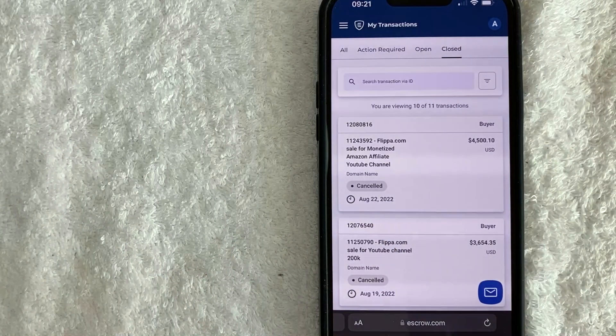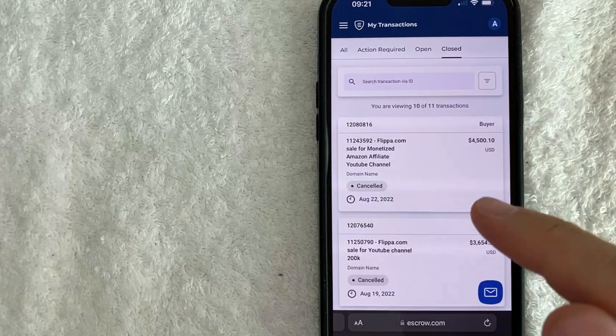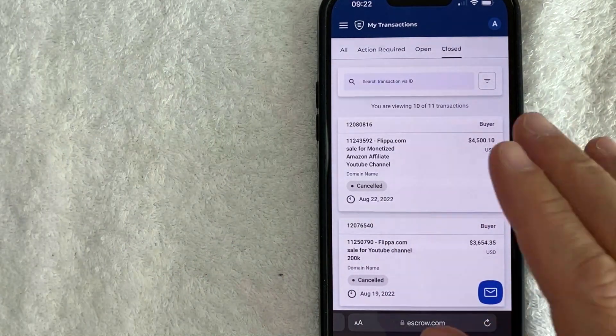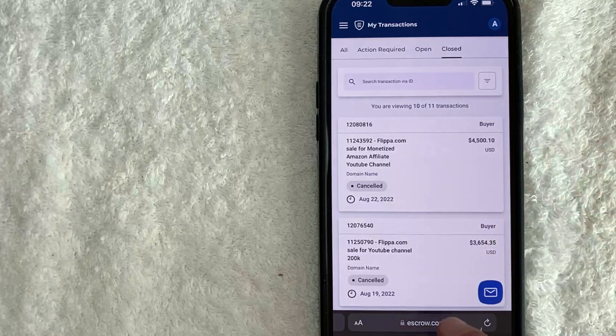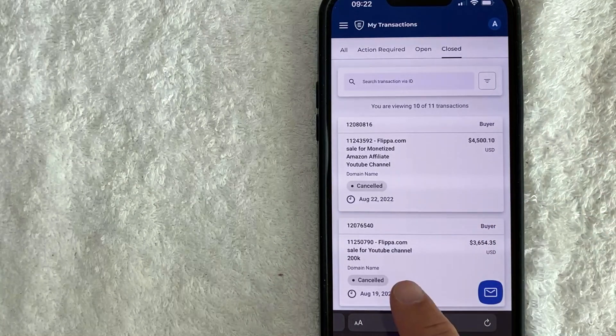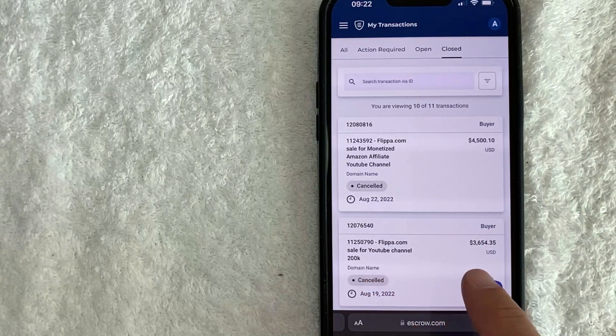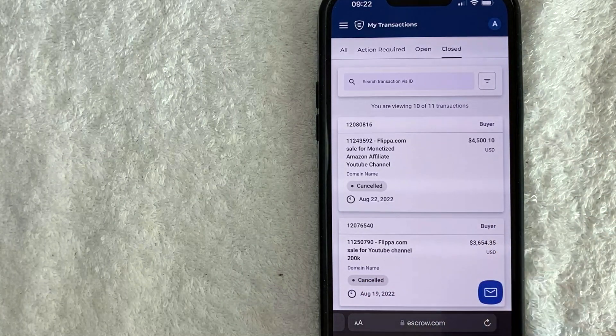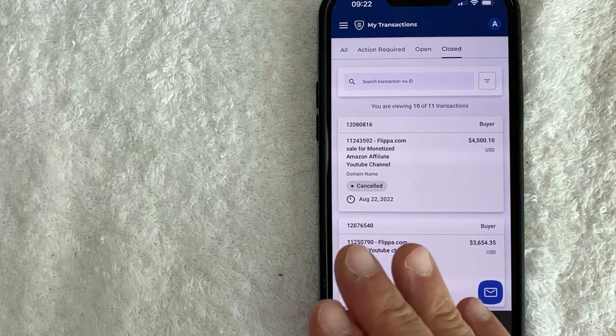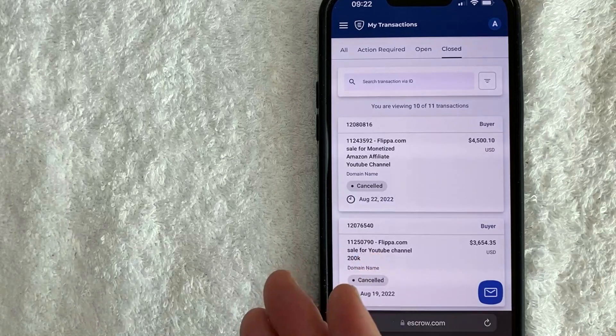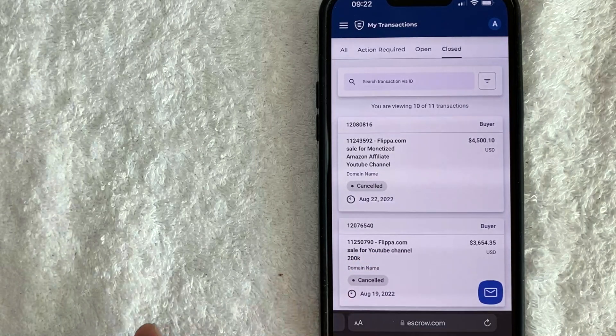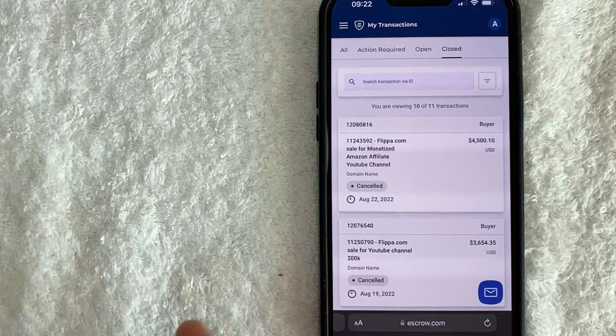So for example, I went to purchase one of these websites on flippa.com. I was buying a YouTube channel, you can see for $3,600. And I ran into a problem where the seller just quit responding.